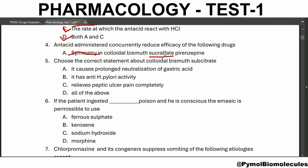Options: A. Colloidal bismuth. B. Sucralfate. C. Pirenzepine. The answer is sucralfate. Choose the correct statement about colloidal bismuth substrate: it has anti-H. pylori activity. Drugs with anti-H. pylori activity include clarithromycin, amoxicillin, and tinidazole.